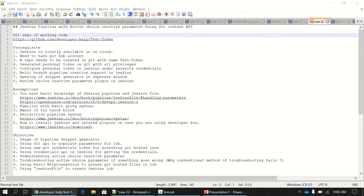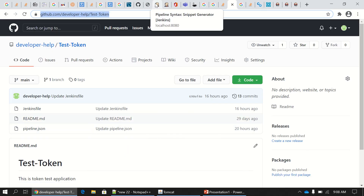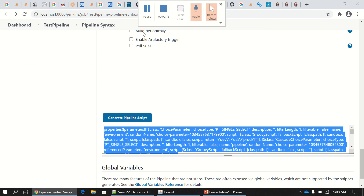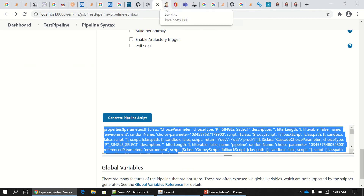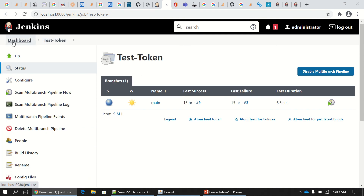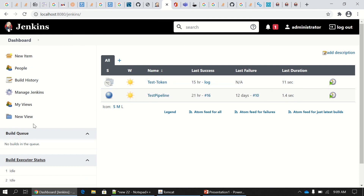So let's start with Jenkins available locally. Here is my Jenkins instance — this is my working job, but we'll move one step up and see that 'test token' is the name of the job that we are going to create.